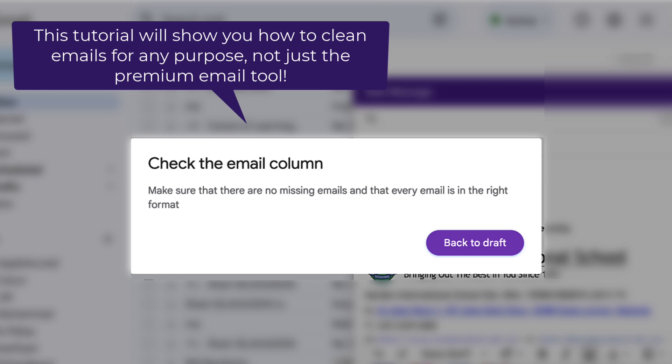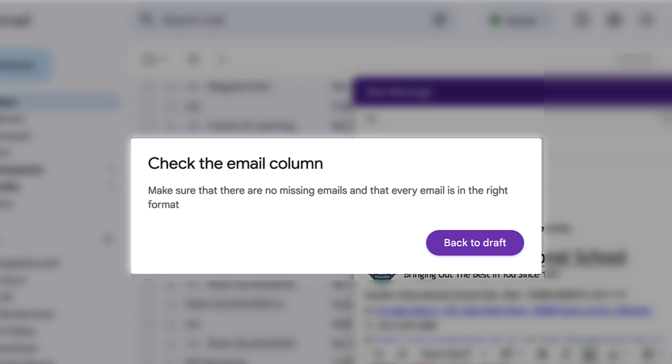if you get the email column wrong or have any mistakes in your email, it will simply completely refuse to send it. So how do we deal with that? Let me show you two ways to do it.